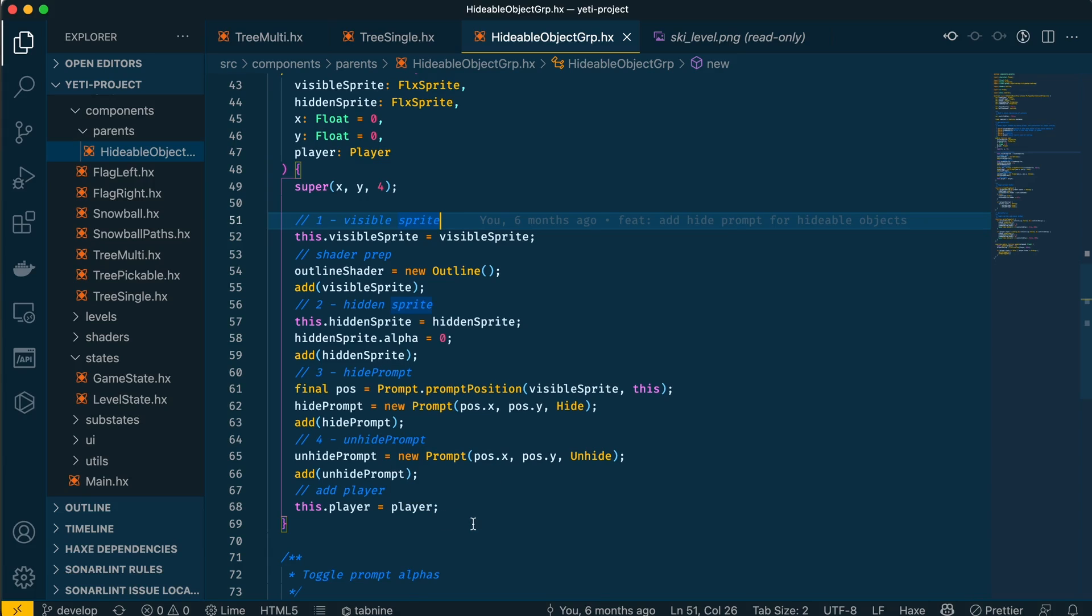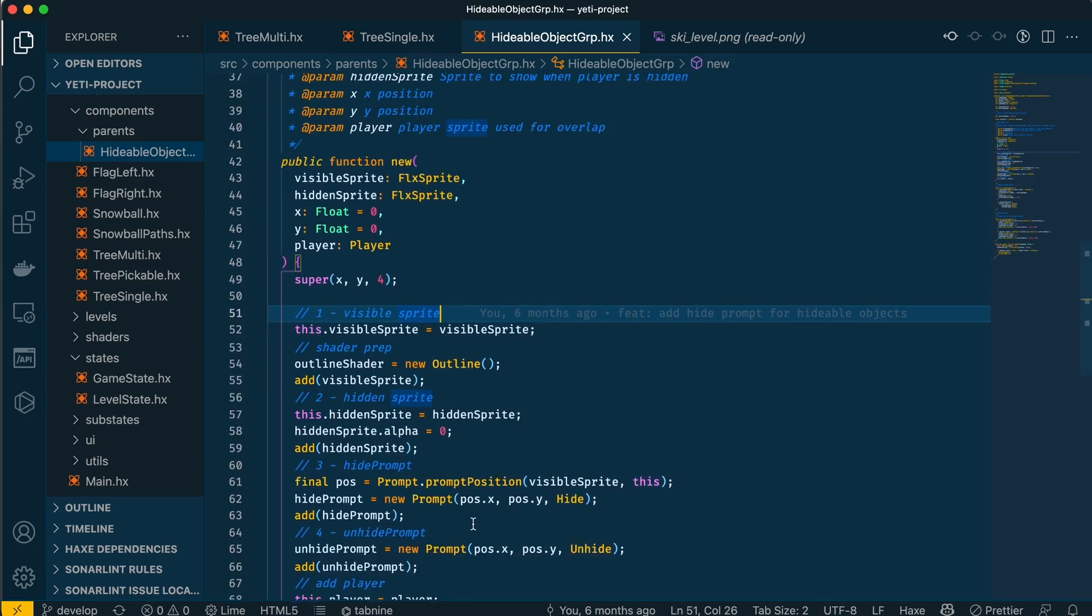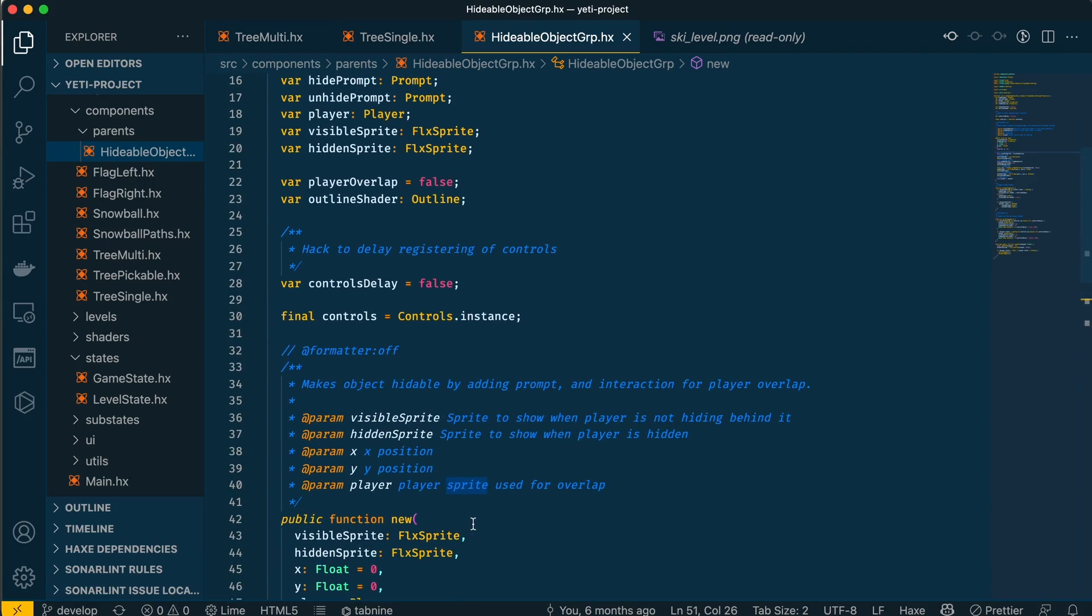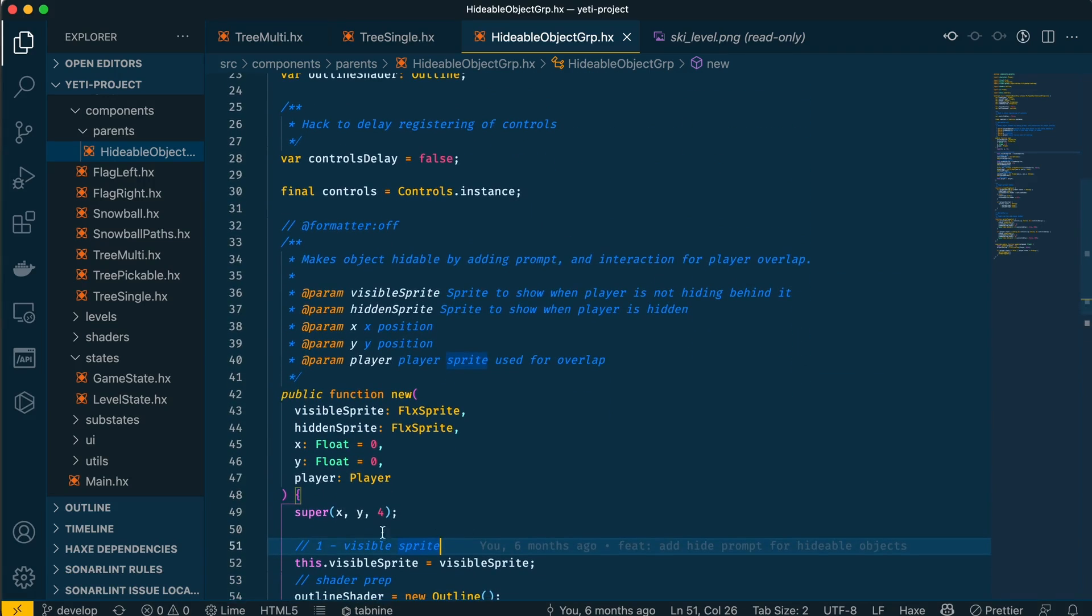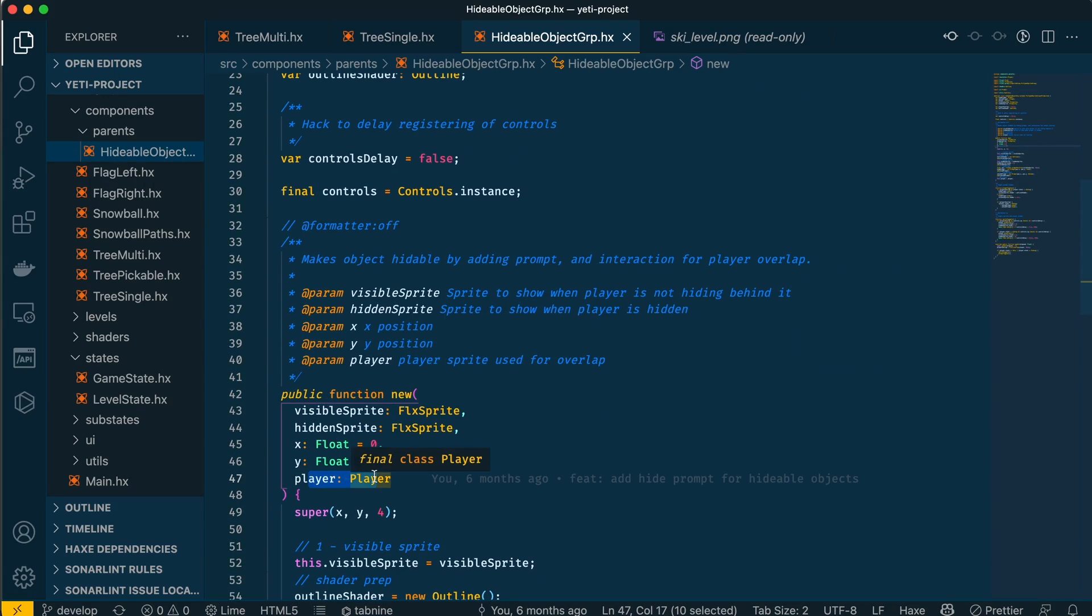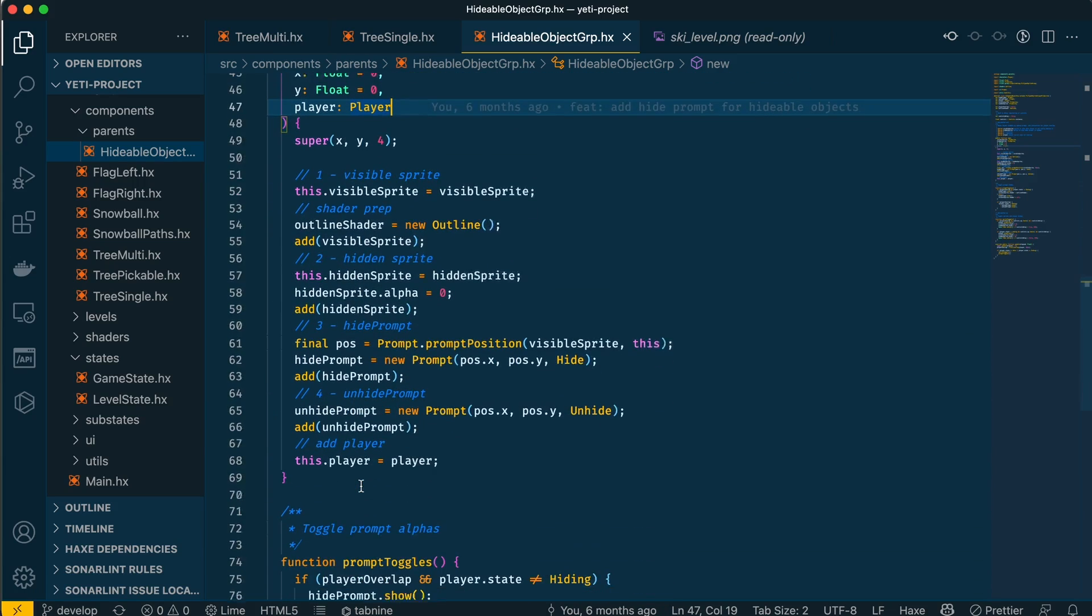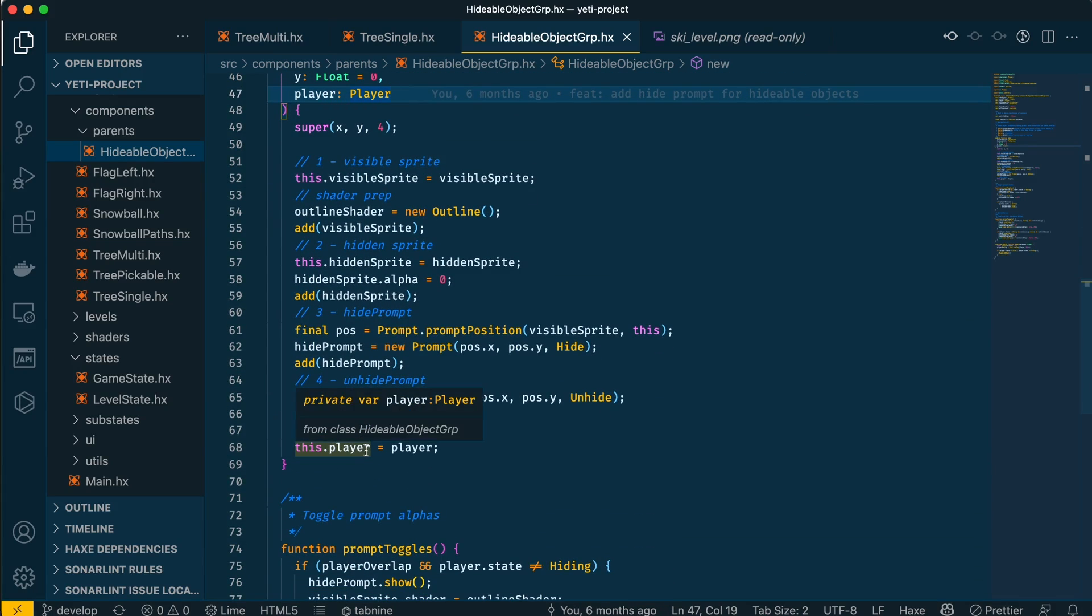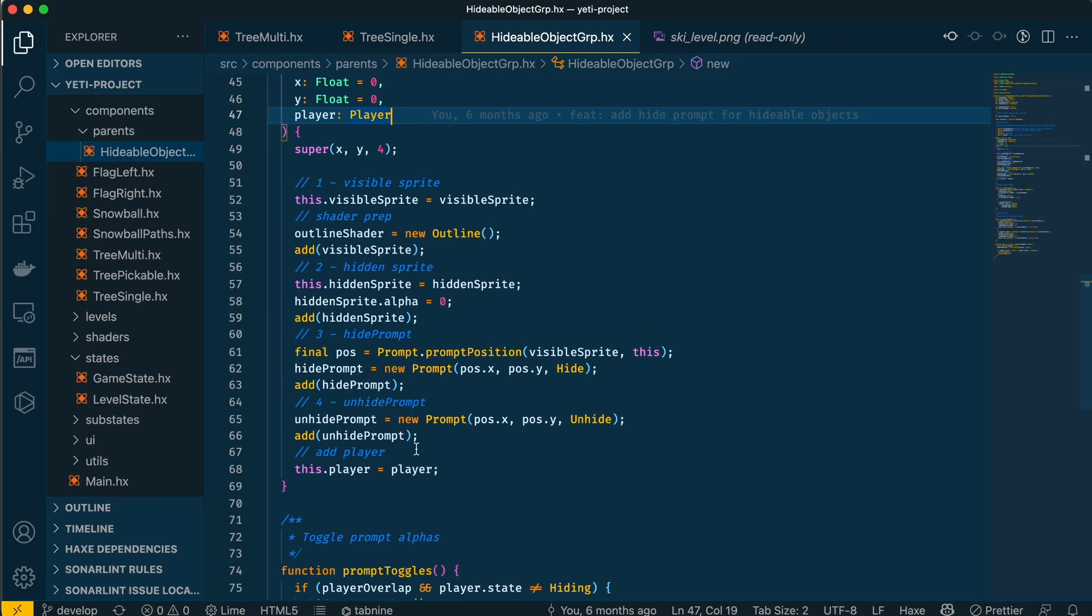We also have the player passed in as an argument, but the player is already instantiated in the parent class. The player is passed in here for the class to know when the player is hidden or not. The player has different states that are controlled using a state machine, and when the hidden state is triggered, then this class will know.